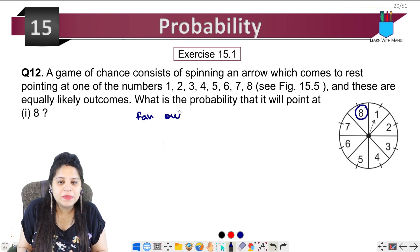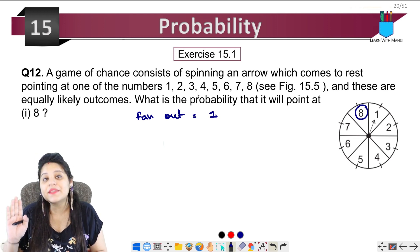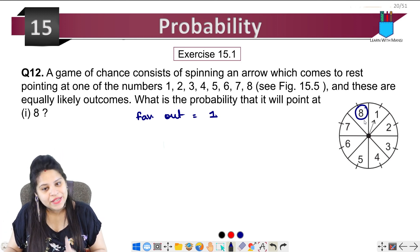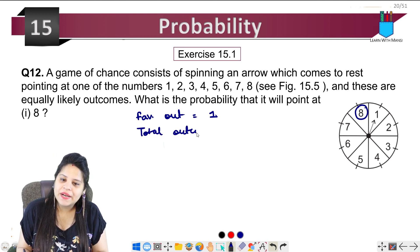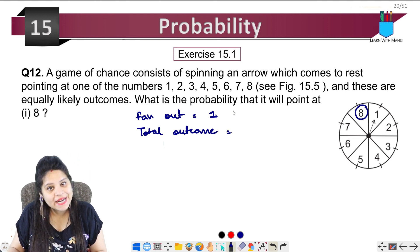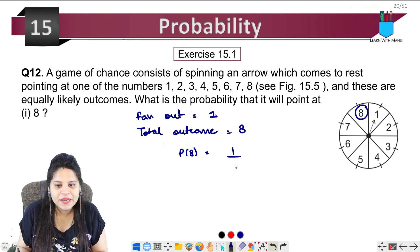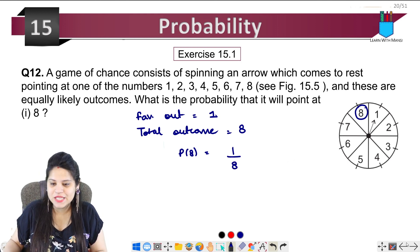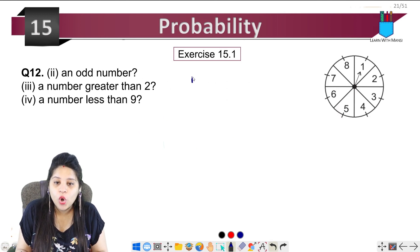The favorable outcome for getting 8 is only 1, since 8 appears only once. The total outcomes are 1, 2, 3, 4, 5, 6, 7, 8 — total is 8. So the probability that it will go to 8 is favorable upon total, that is 1 upon 8. Next part: what is the probability that it will be an odd number?